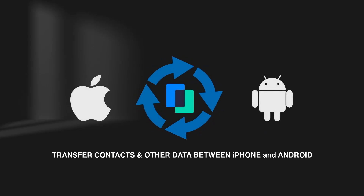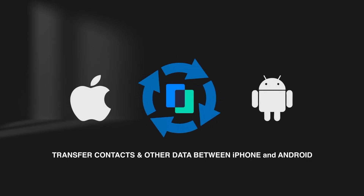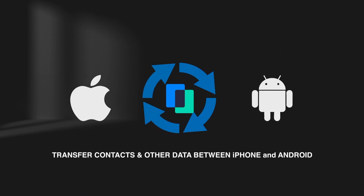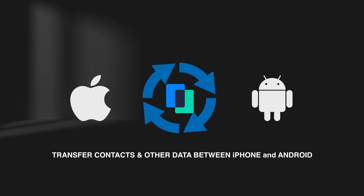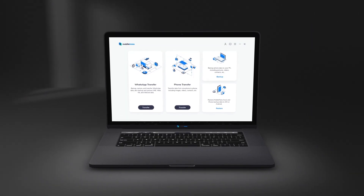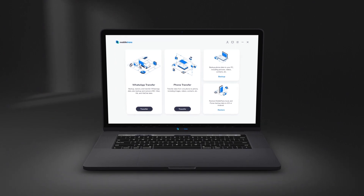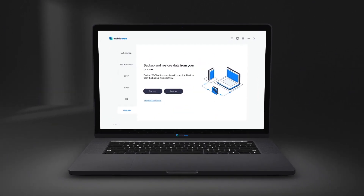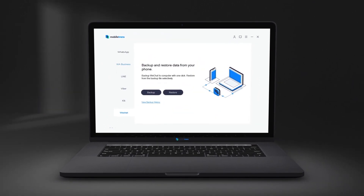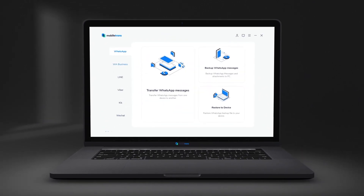Mobile Trends is the best desktop software to transfer contacts between iPhone and Android, as well as other types of data, including photos, apps, songs, messages, videos and more.